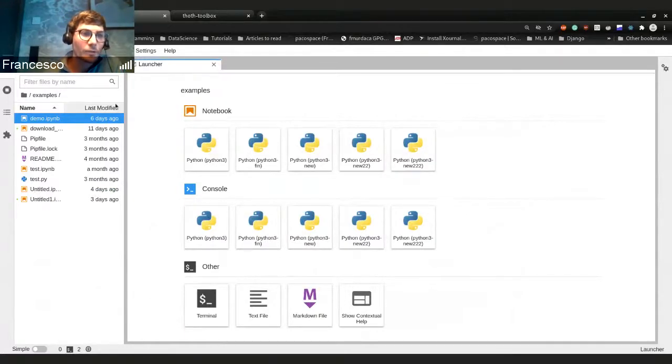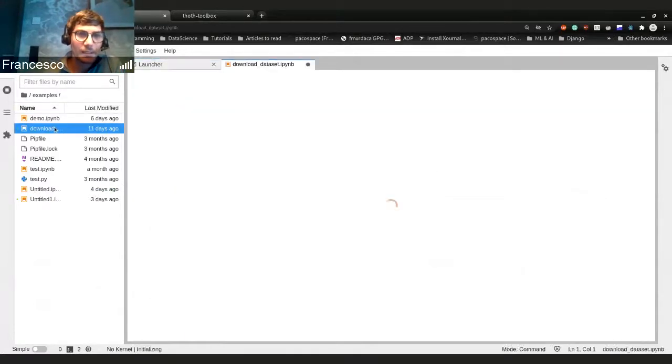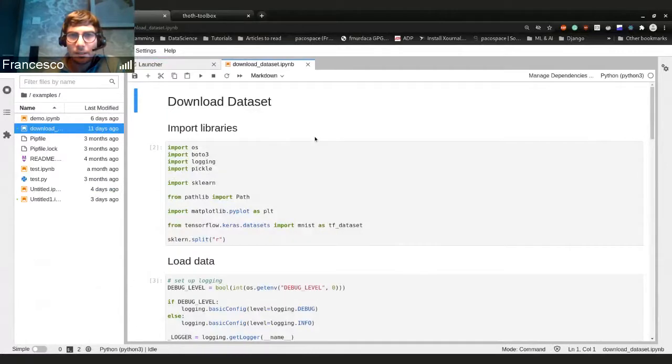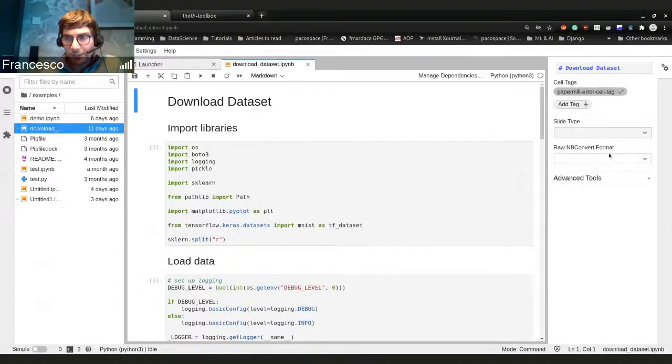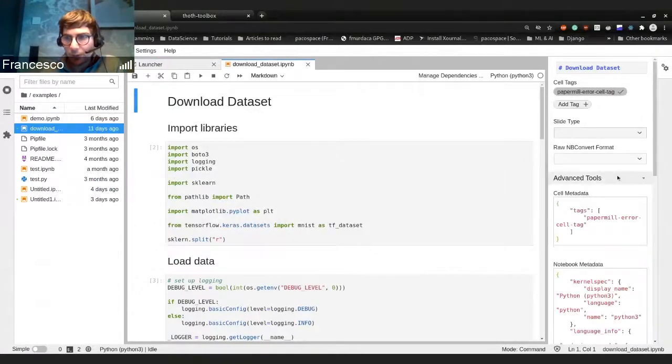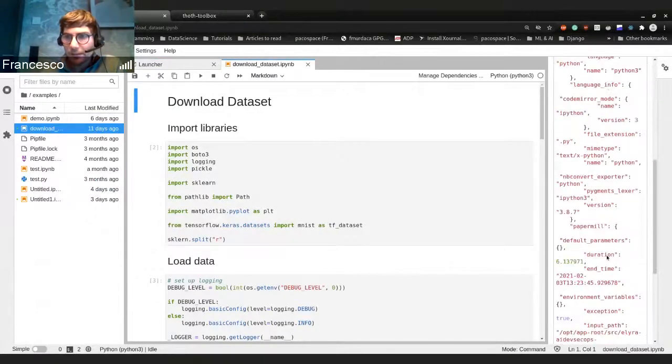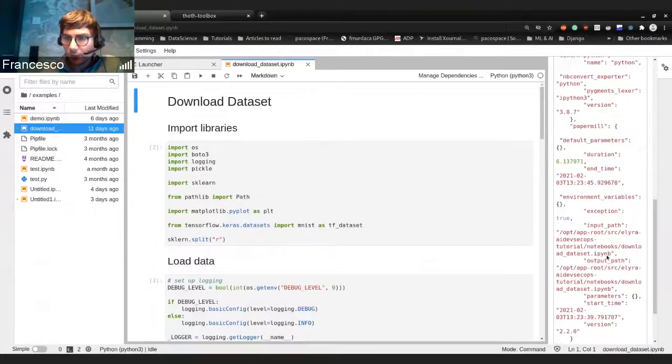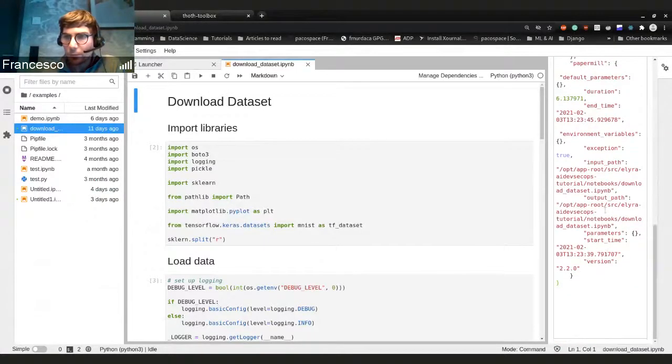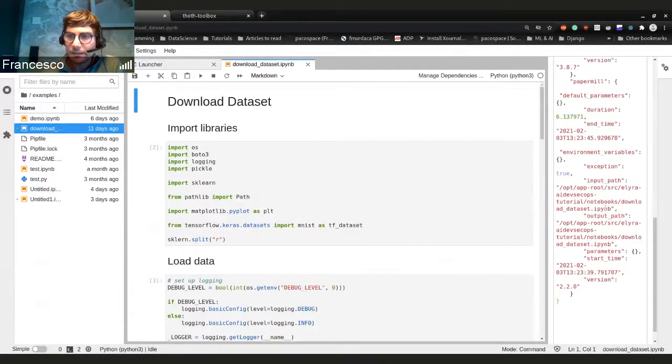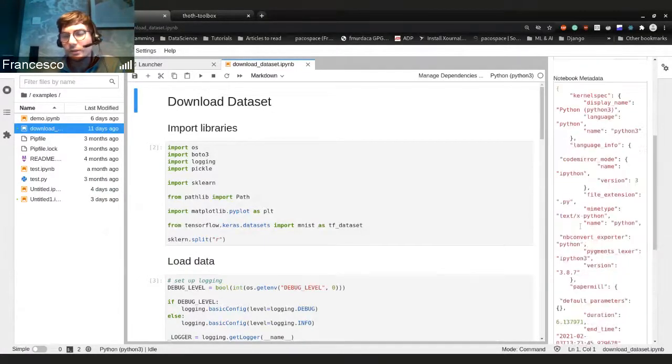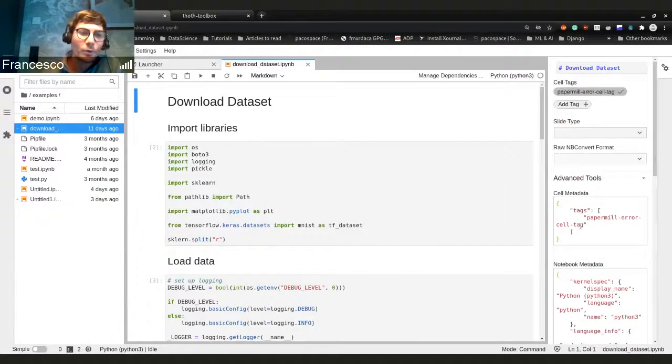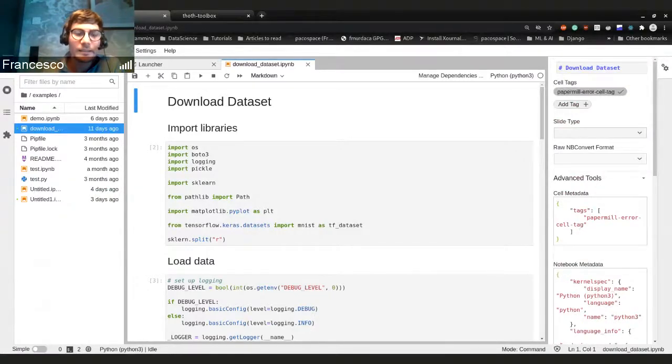And so just as an example, this is just a notebook that we have. And if we have a look at the notebook metadata, there is nothing related to dependency. So this is a notebook that we created some time ago.